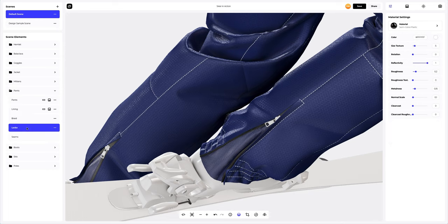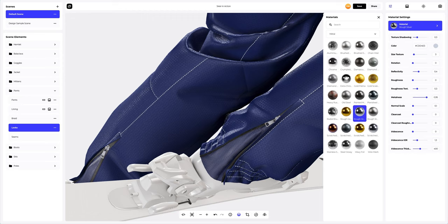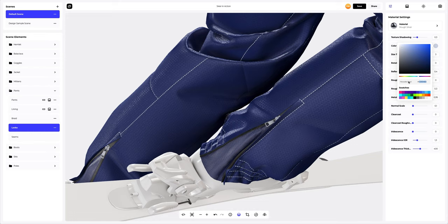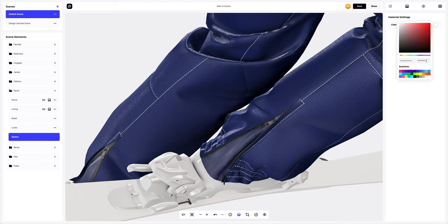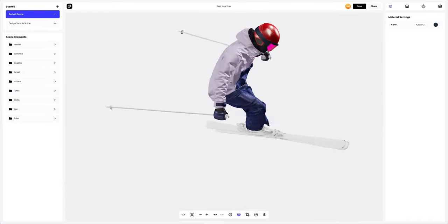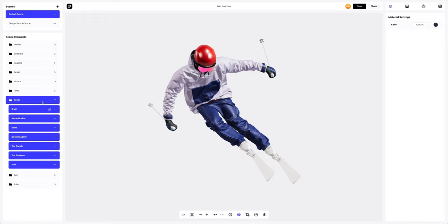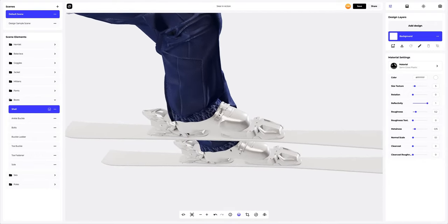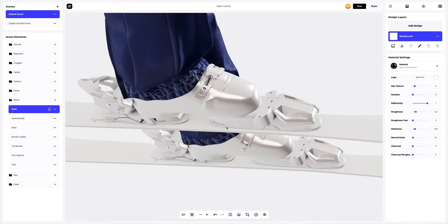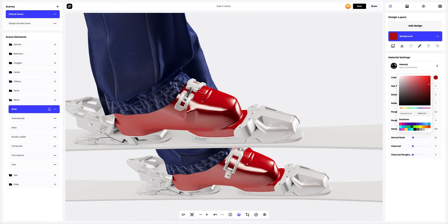Next, let's move on to the locks — here we will change both the material and the color. The color of the seams element too. Just a little left and we will finalize our skier model. Let's go ahead to the boots. In the shell tab, change the color of the material. Then configure it a little.